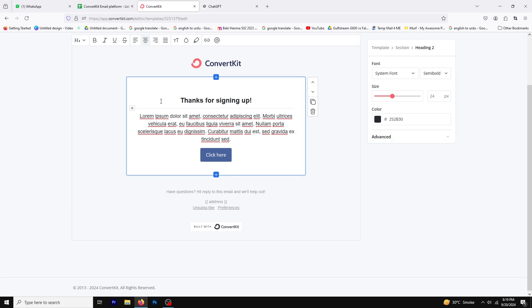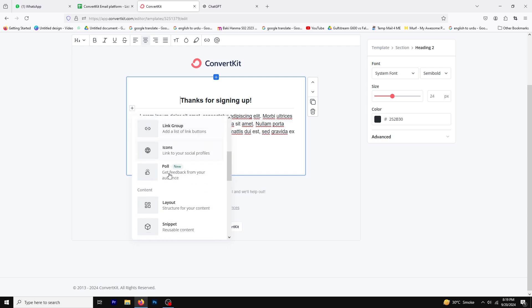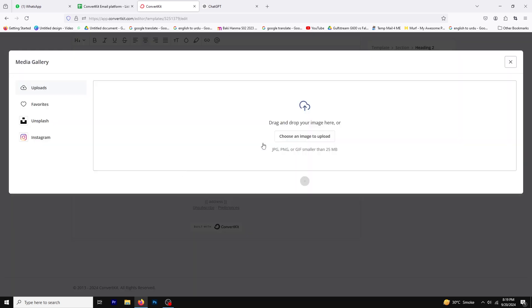You should see a plus button appear. Go ahead and click on that. Now scroll down the options and select the image block. This feature allows you to easily add images to your email.